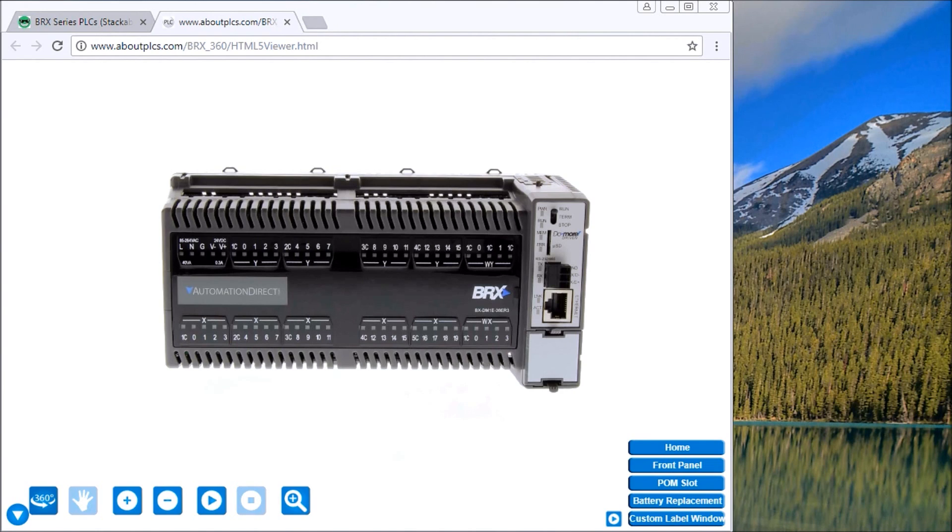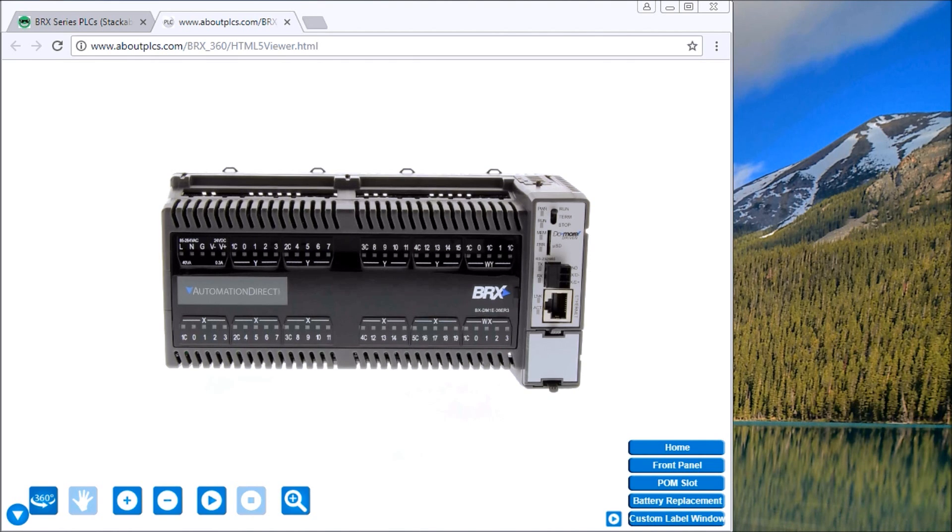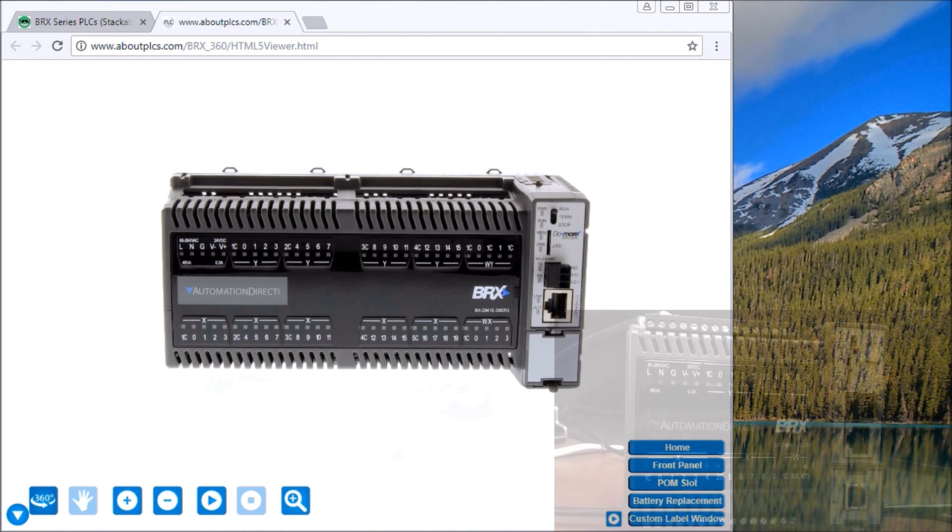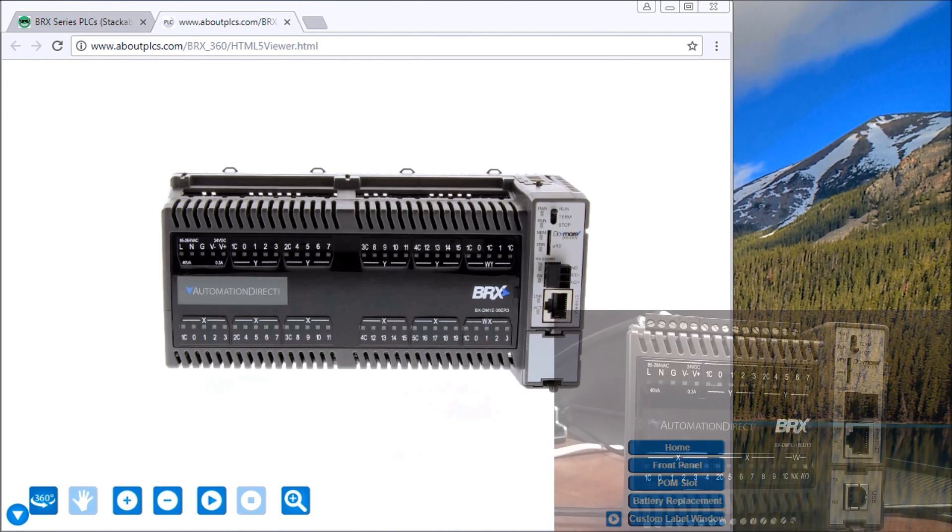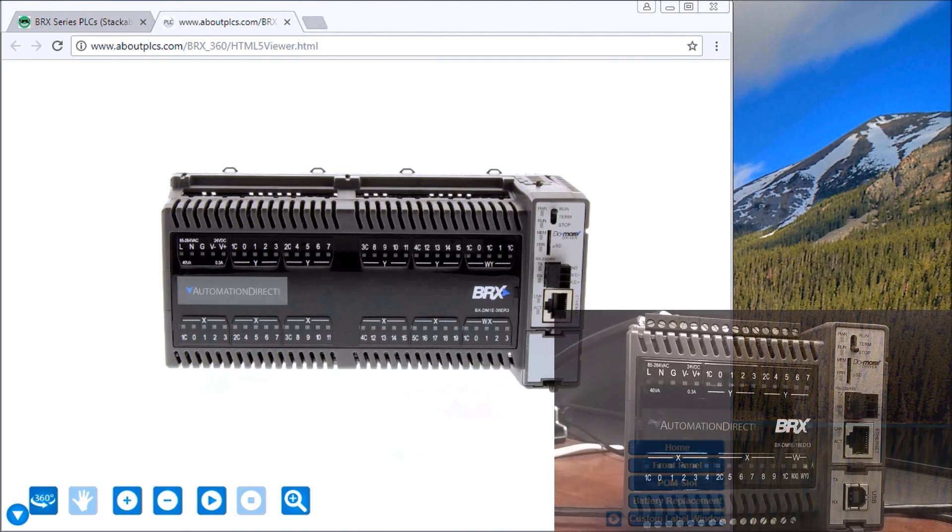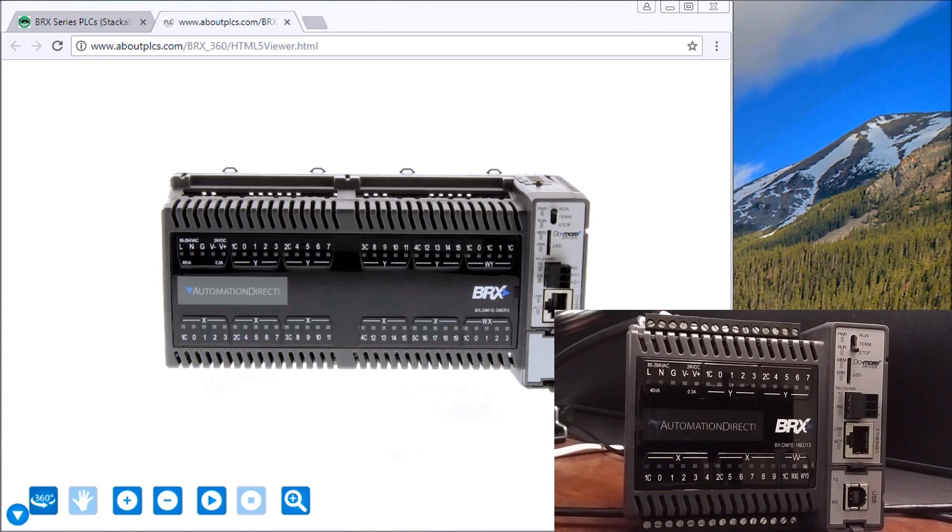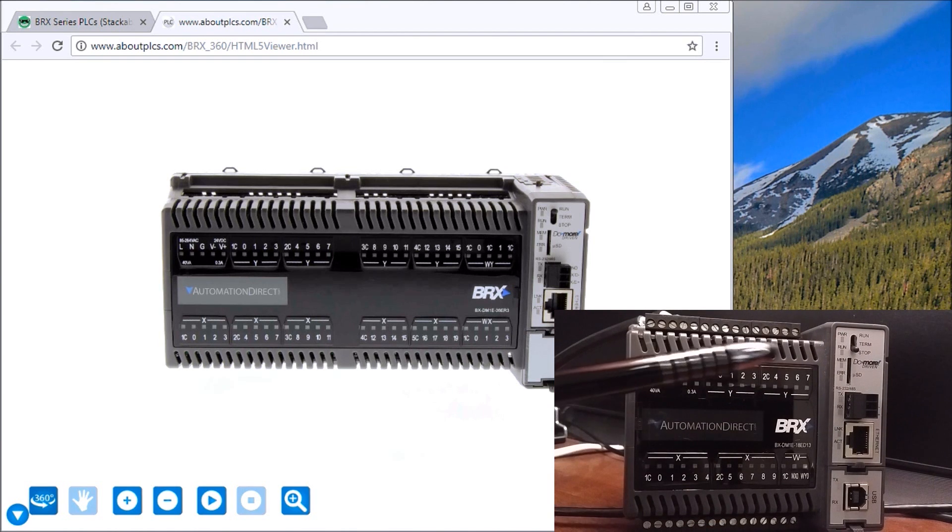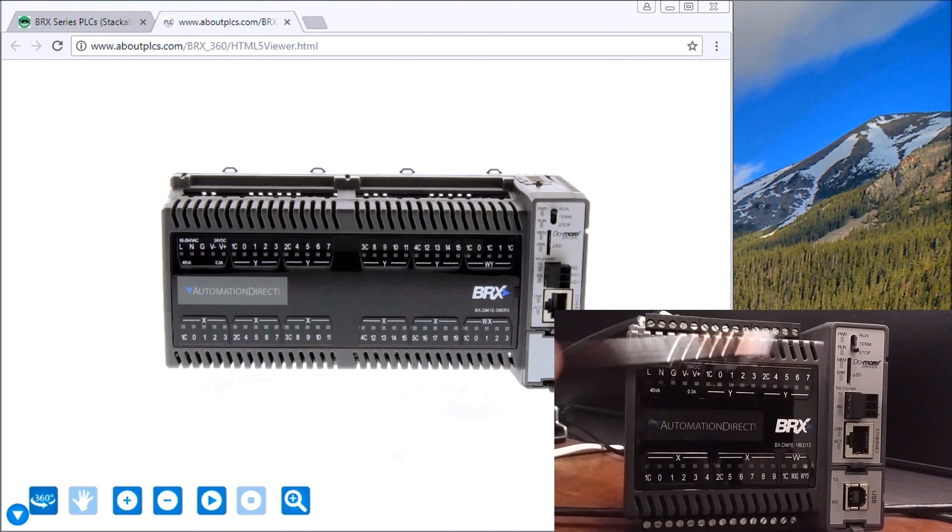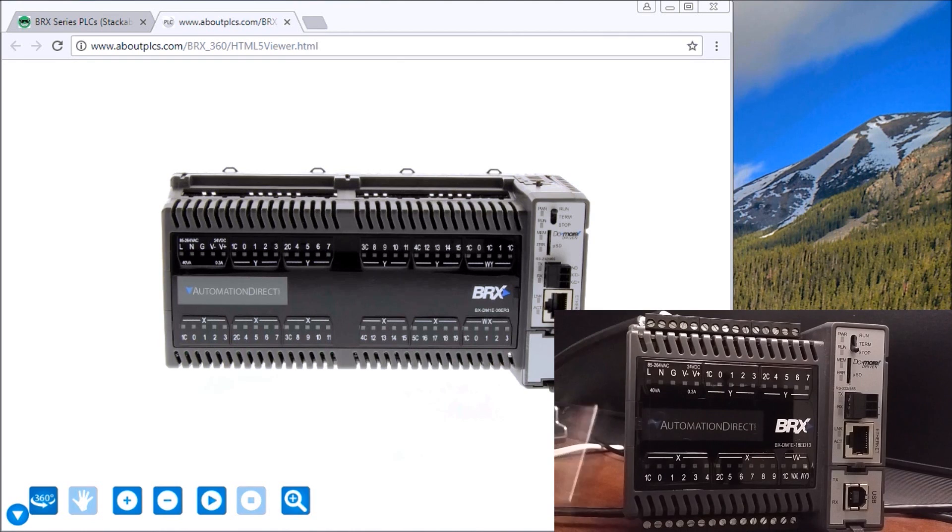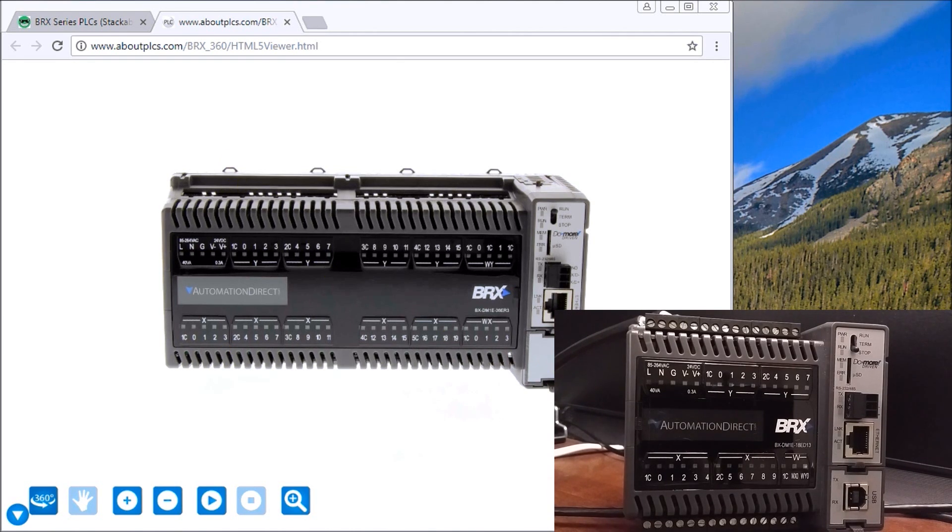Hi everyone, today we're going to talk about the Bricks system hardware. We have the one that we put together and unboxed the other day, and we have it all set up now with our terminal strips in. Let's go through a couple of the features that are on this Bricks.